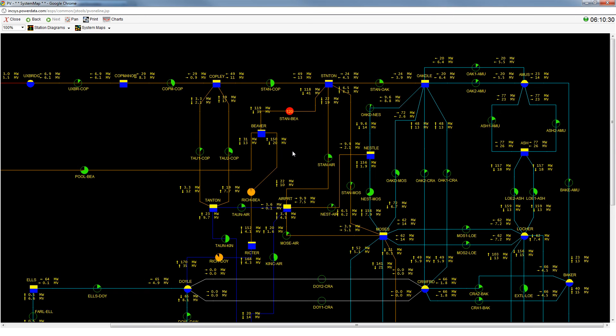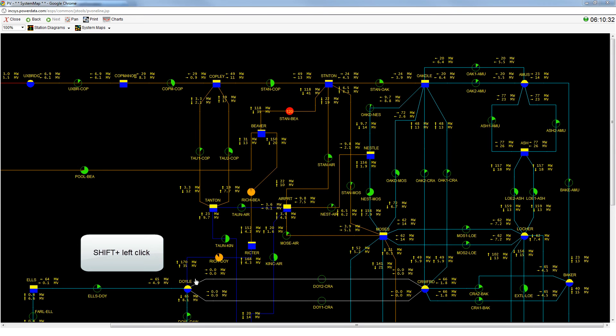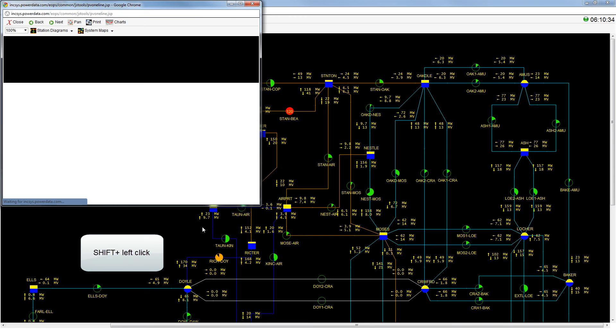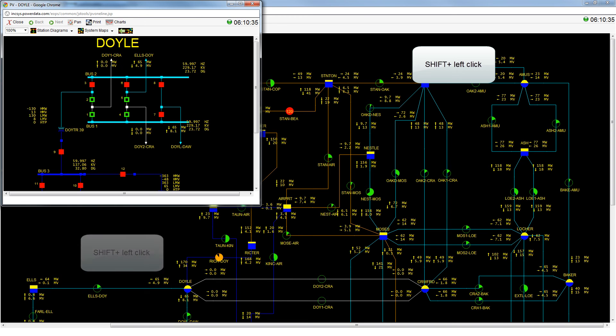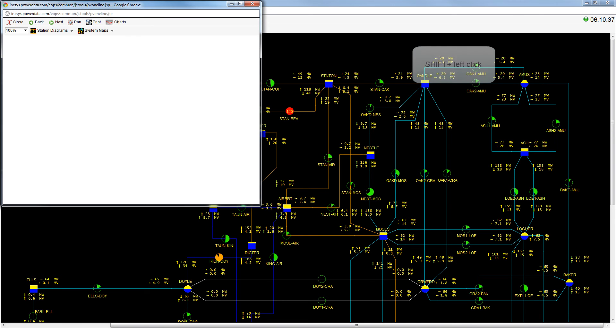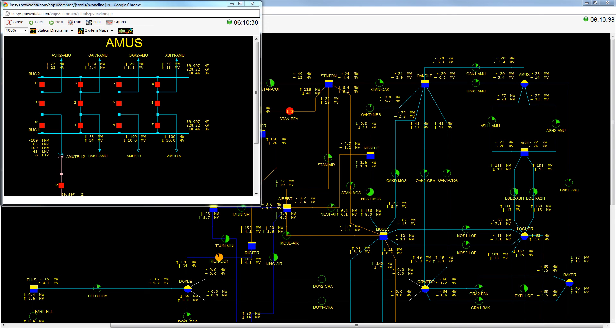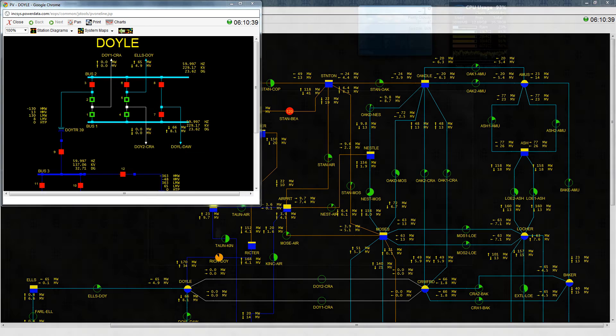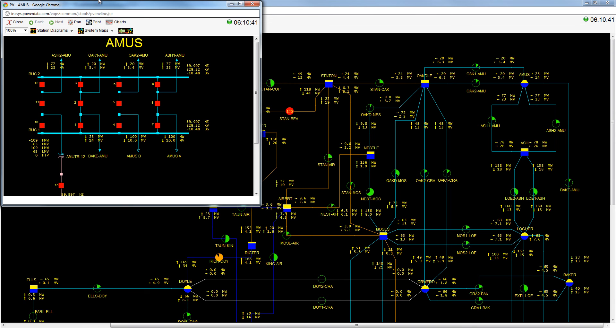From the system map, we can open both substations by holding shift and left clicking once. Rearrange the windows as desired.